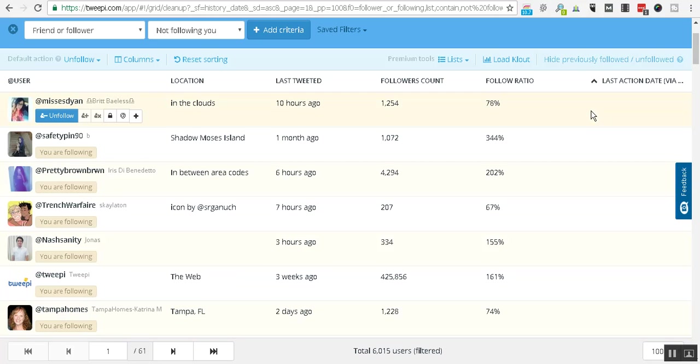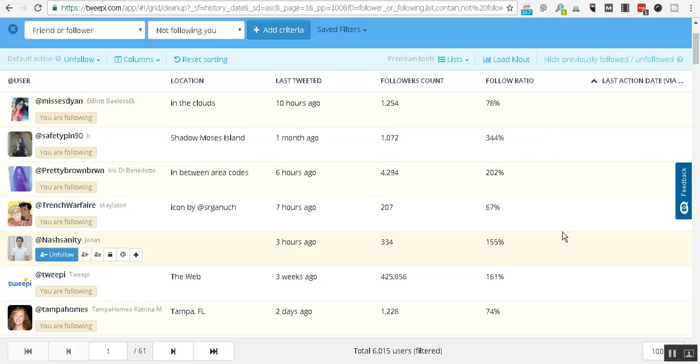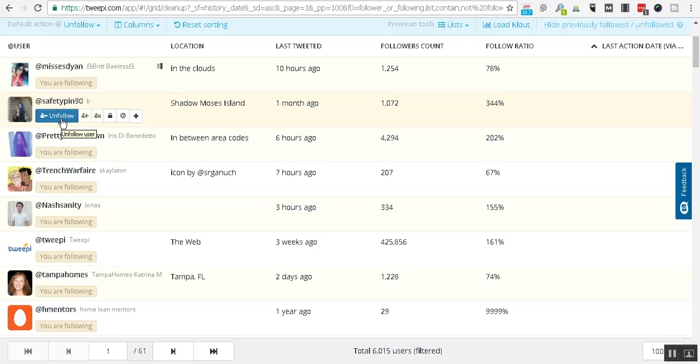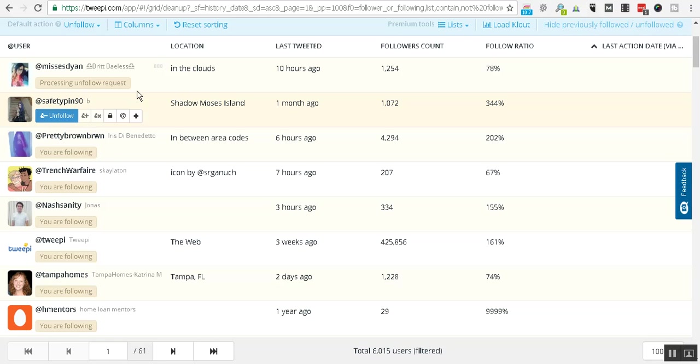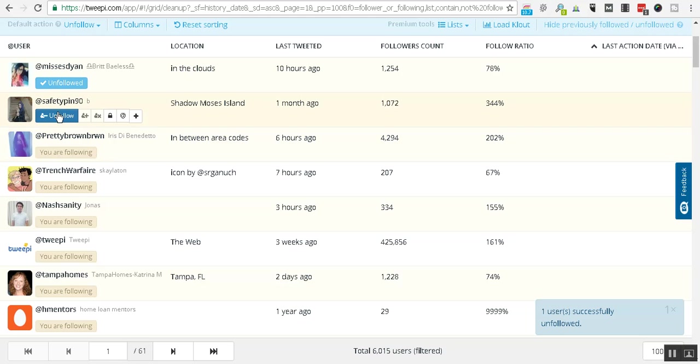And you see that moves all of those out of our way. And now these are folks that are a follower or a friend but they've not followed us back. And so as a result of that, unless there's a super good reason to follow them and them not follow you, you just want to go right here and unfollow. And you can see that Tweepy works its magic and one user successfully unfollowed.